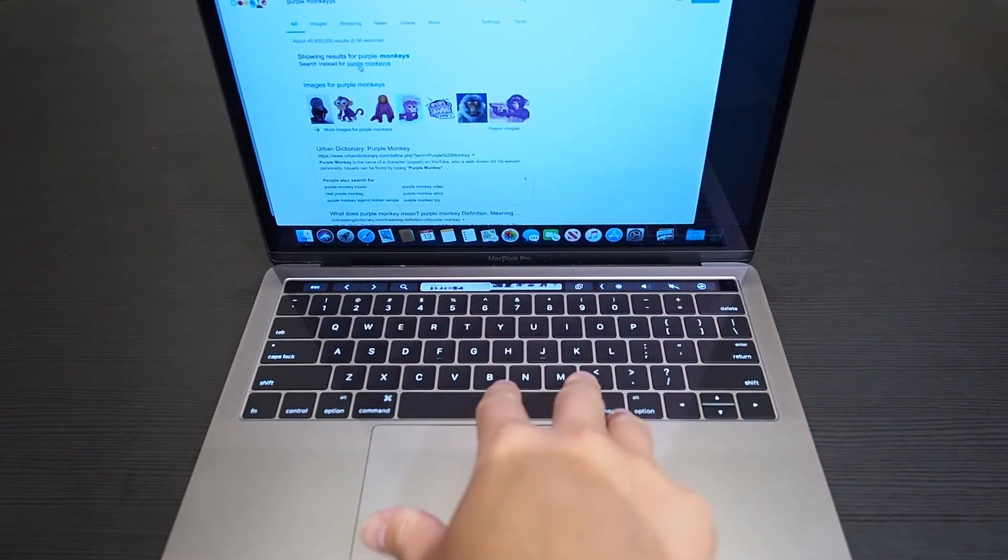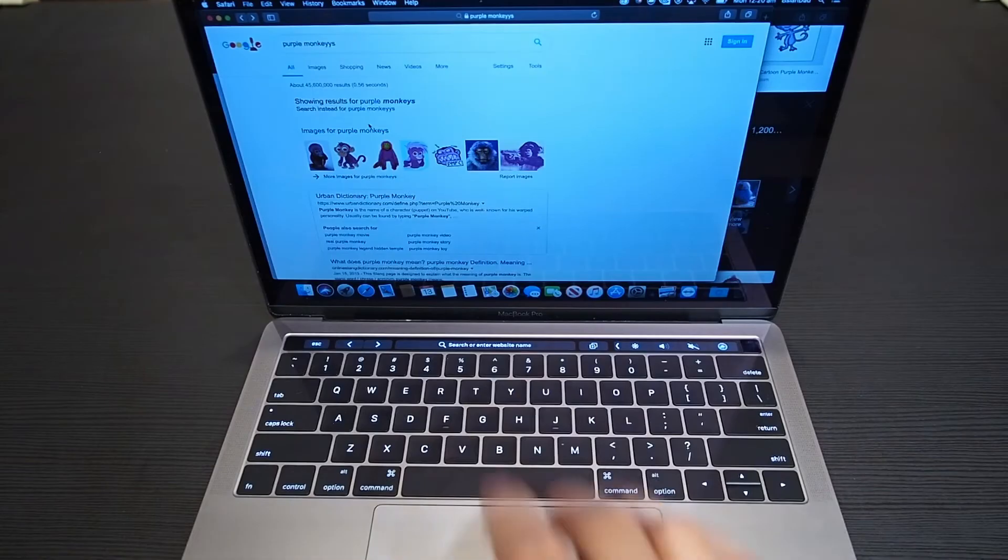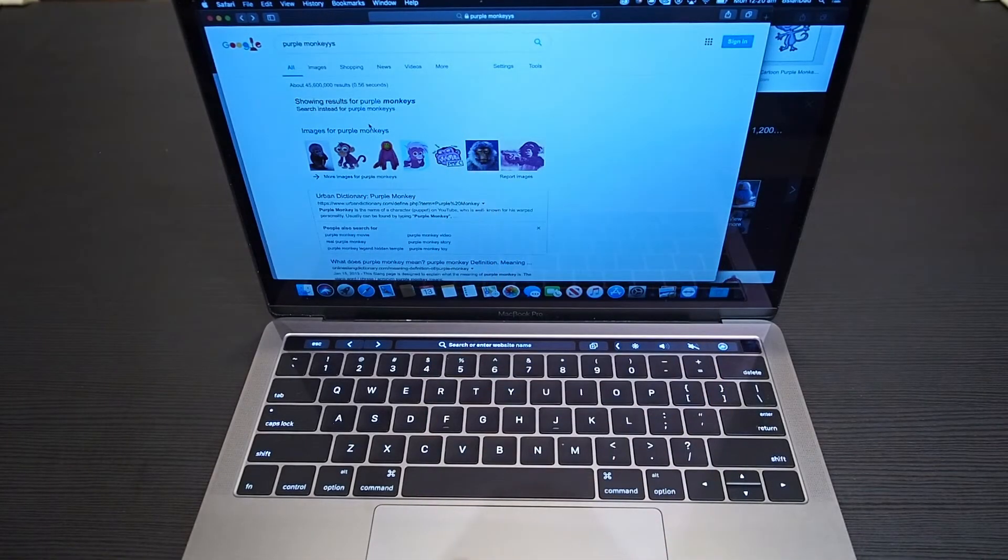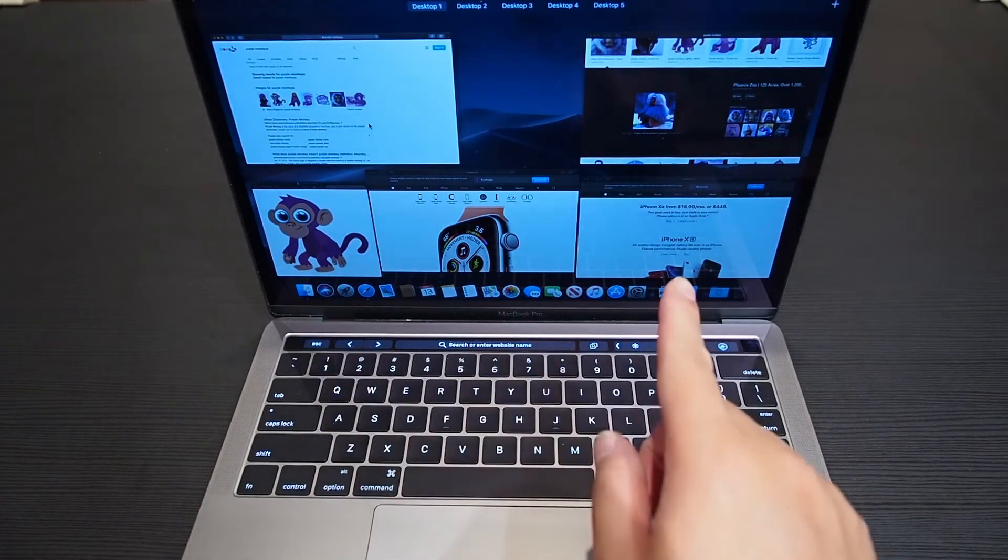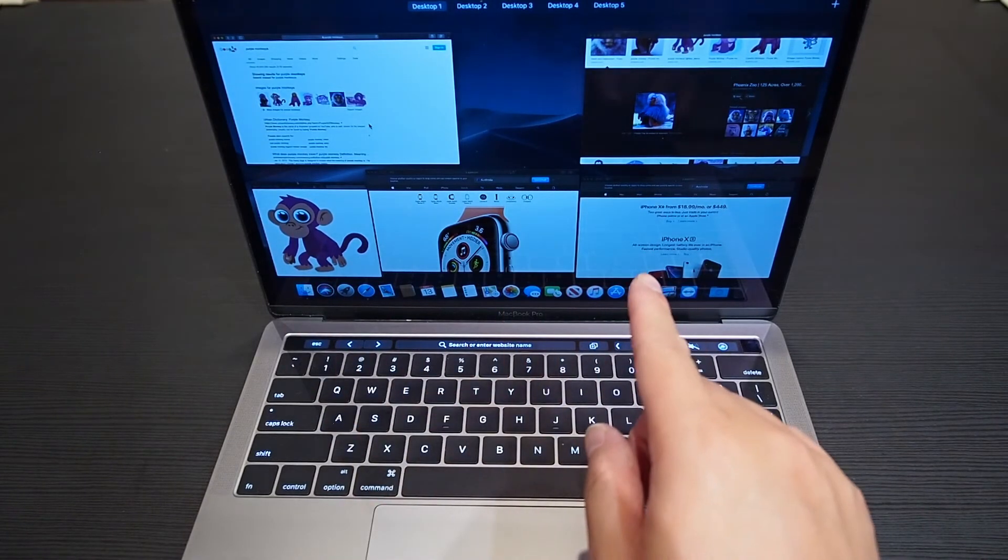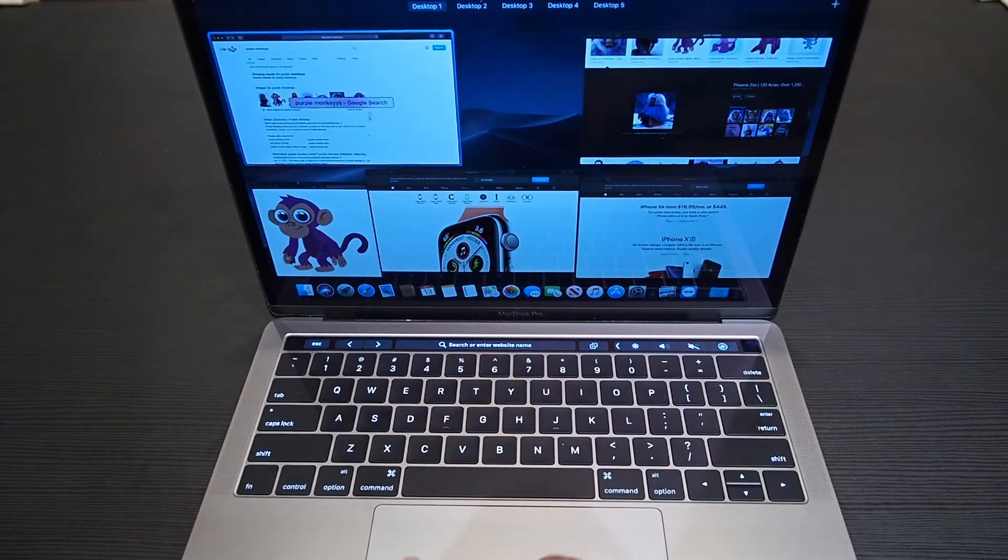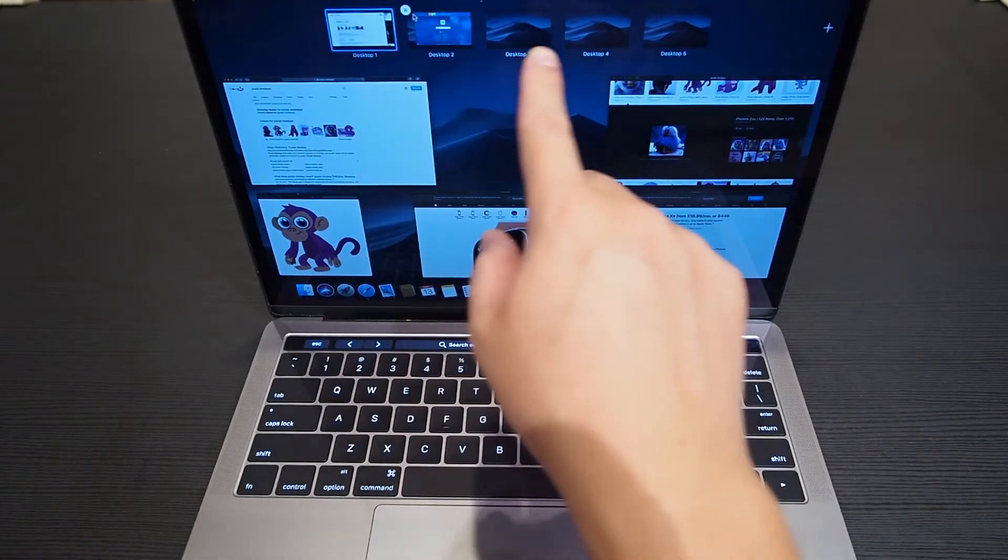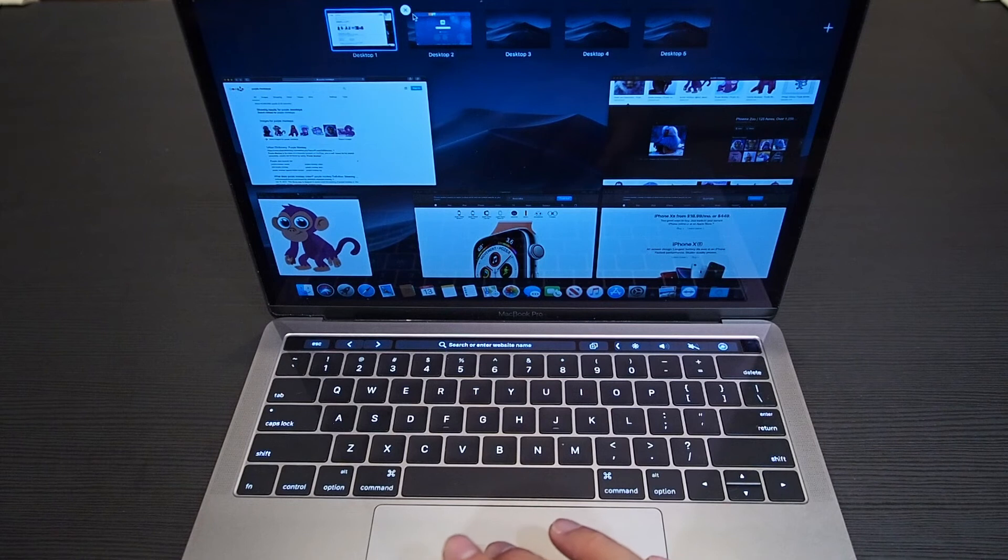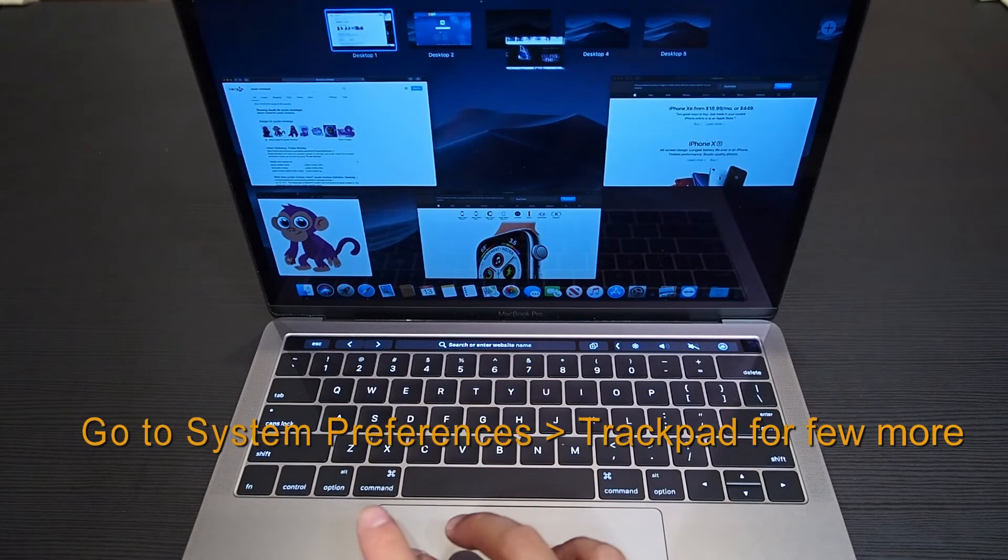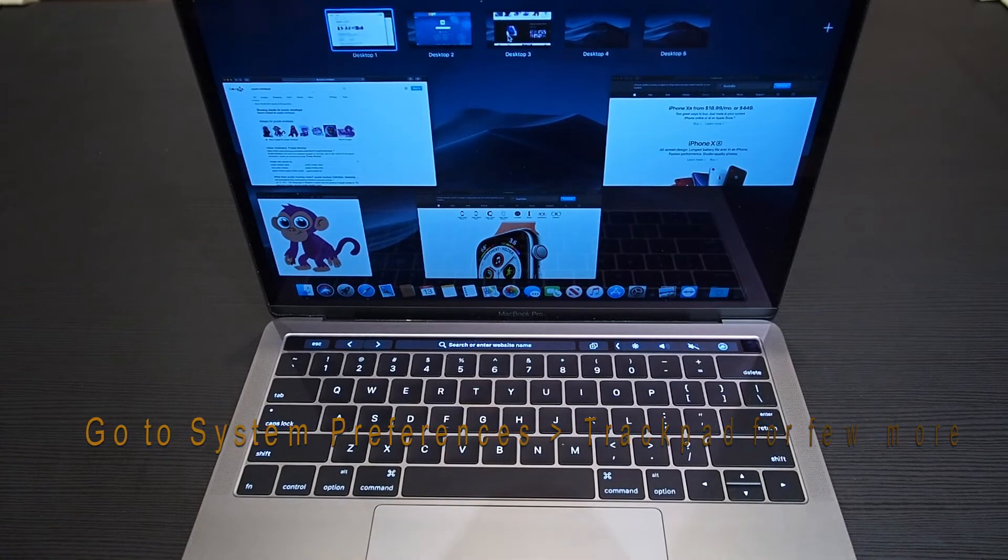Now using four fingers swipe up will get you to Mission Control. In Mission Control you can see all your different windows you have open from different applications in that virtual desktop. On the very top you can find all the different virtual desktops that you have open, or spaces as they used to be called. You can also move different windows into the different virtual desktops. It's great for managing your work and organizing different applications or windows.